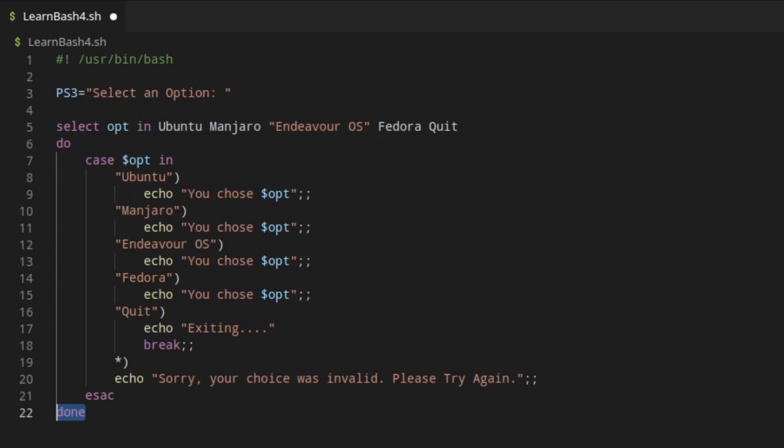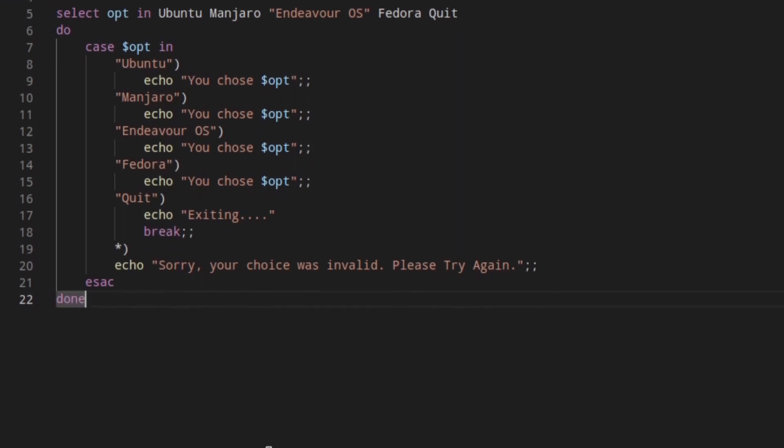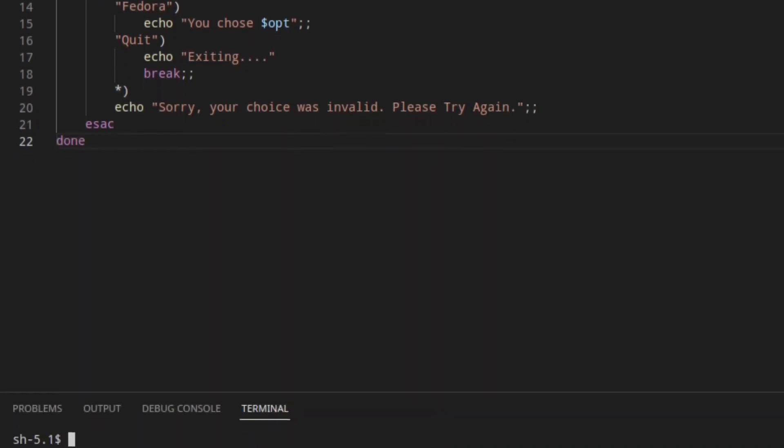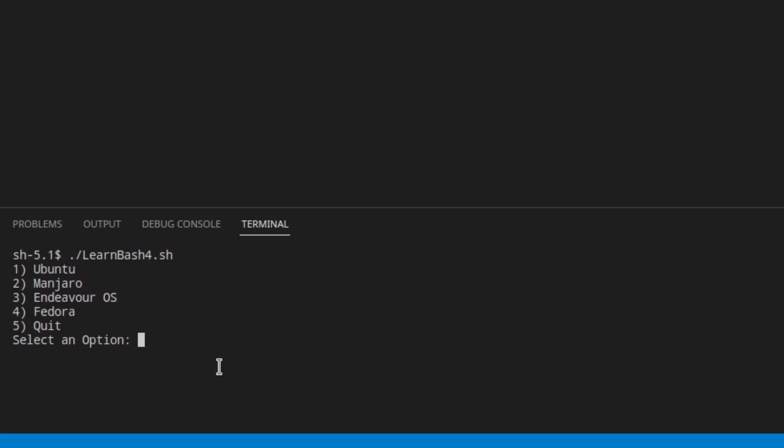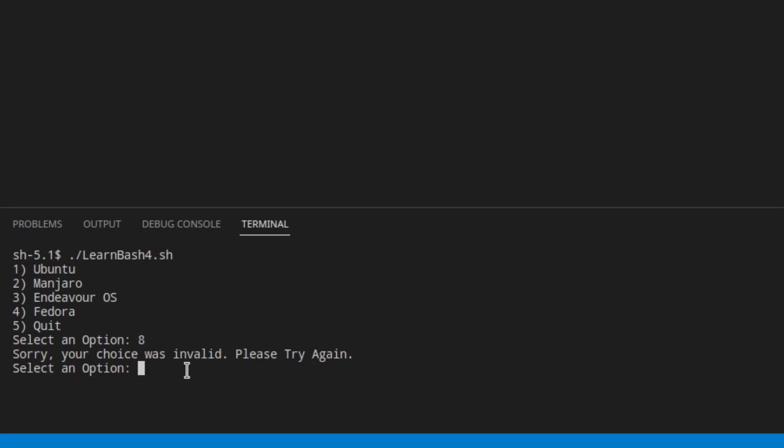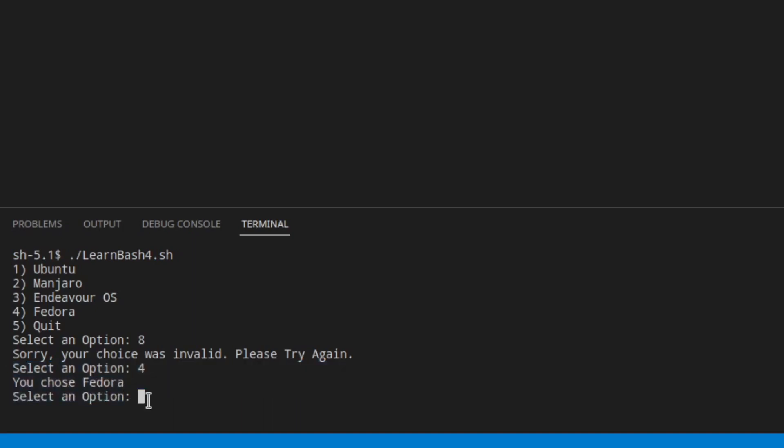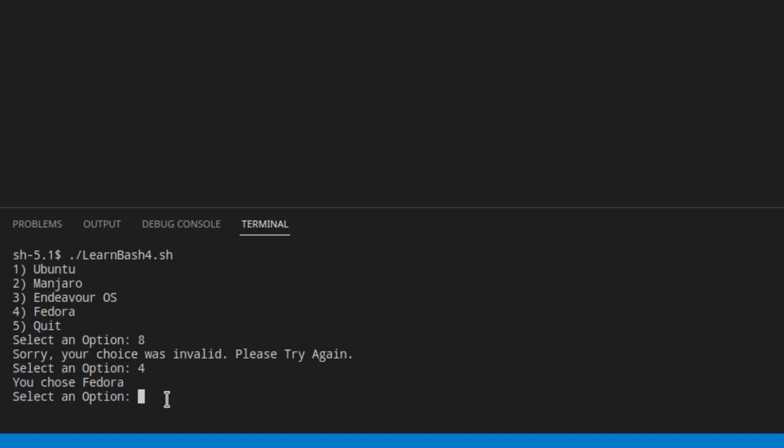Let's go ahead and run this example. There's our menu, and you can see that it automatically numbers these for us, and those are the numbers that the user will put in. They're not going to type in like Manjaro. They're going to choose one, two, three, four, five. If we choose one that doesn't exist, like eight, we'll see that it tells us that it's invalid. And if we choose one that is there, like number four Fedora, it'll show that you chose Fedora. And then if we want to exit it, we'll just type five to exit.